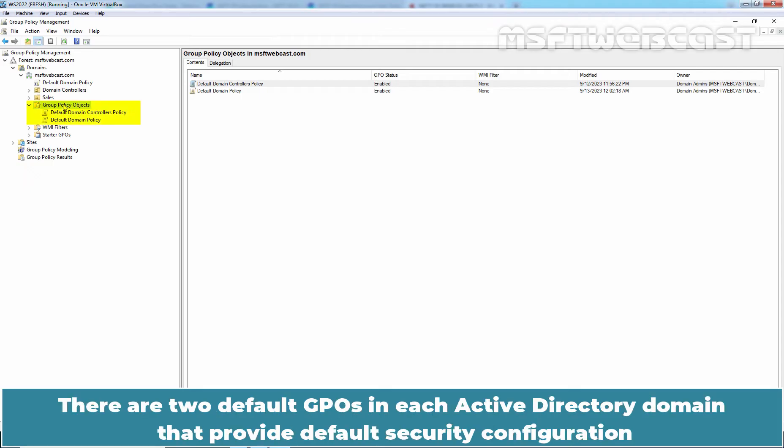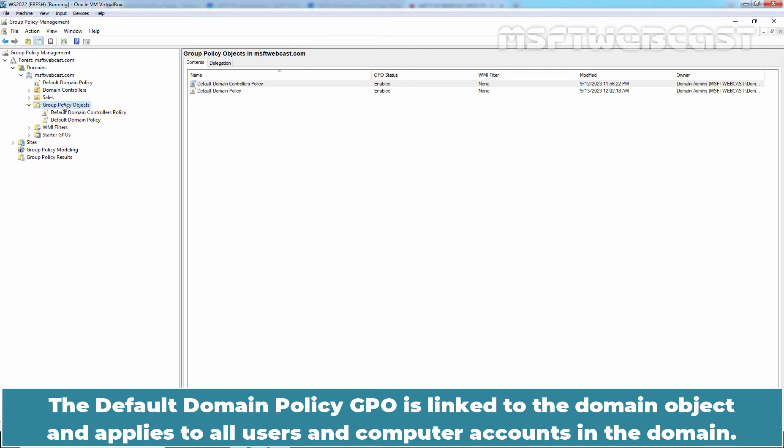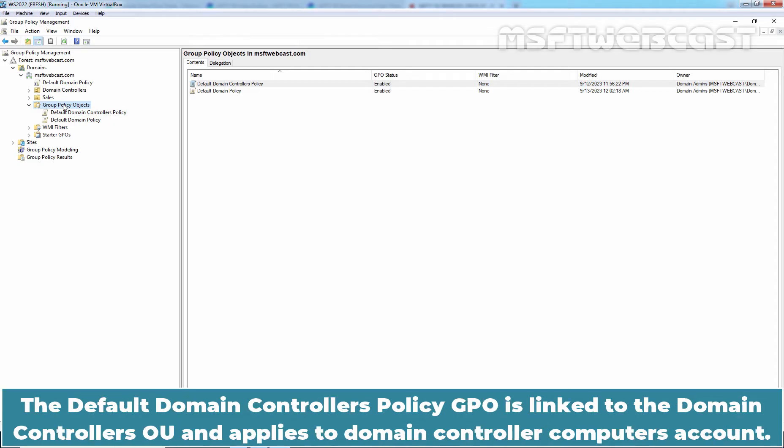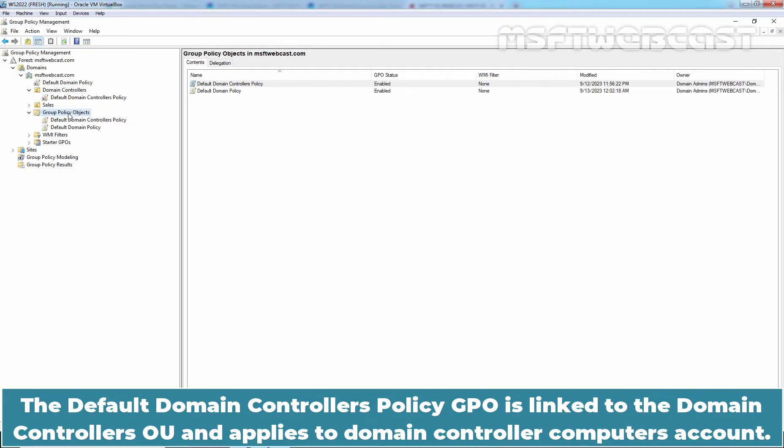There are two default GPOs in each Active Directory domain that provide default security configuration for computers within Active Directory domain. The default domain policy GPO is linked to the domain object and applies to all users and computer accounts in the domain. The default domain controllers policy GPO is linked to the domain controllers OU and applies to domain controller computer accounts.